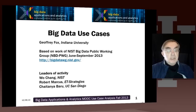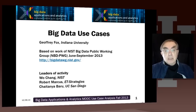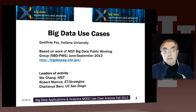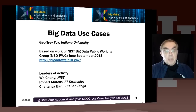Hello, this is Geoffrey Fox here again. We're going to describe a new section here describing big data use cases. In particular, the use cases identified as part of a NIST study. That NIST study happened between June and September in 2013, and was led by Wo Chang, Robert Marcus, and Shaitan Beru.